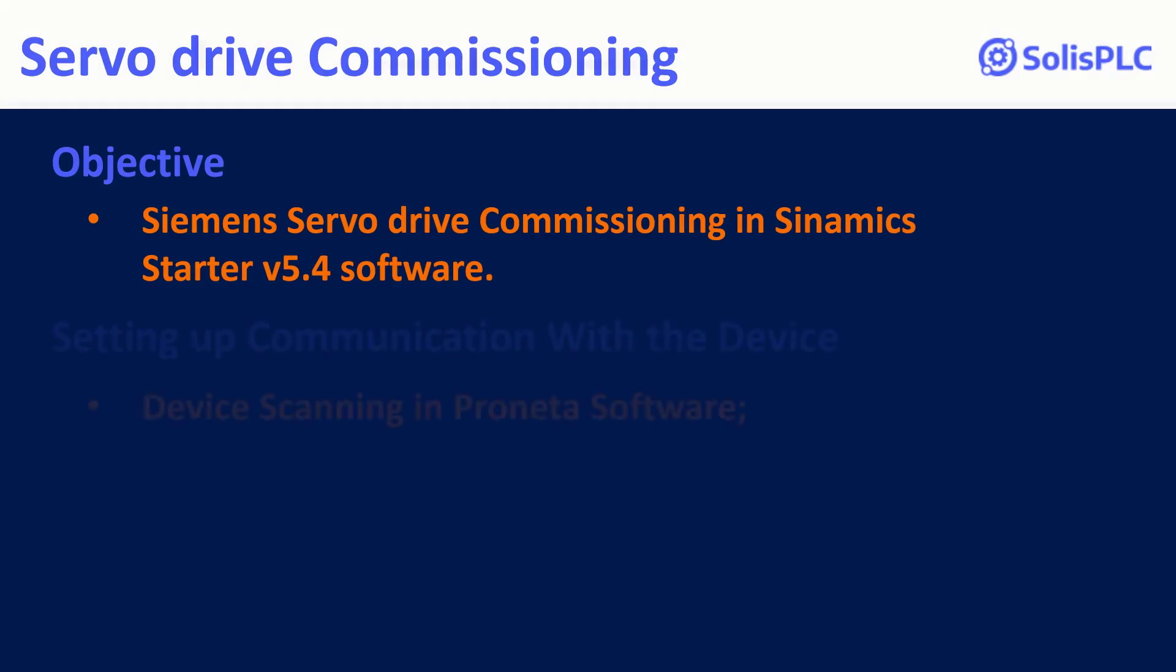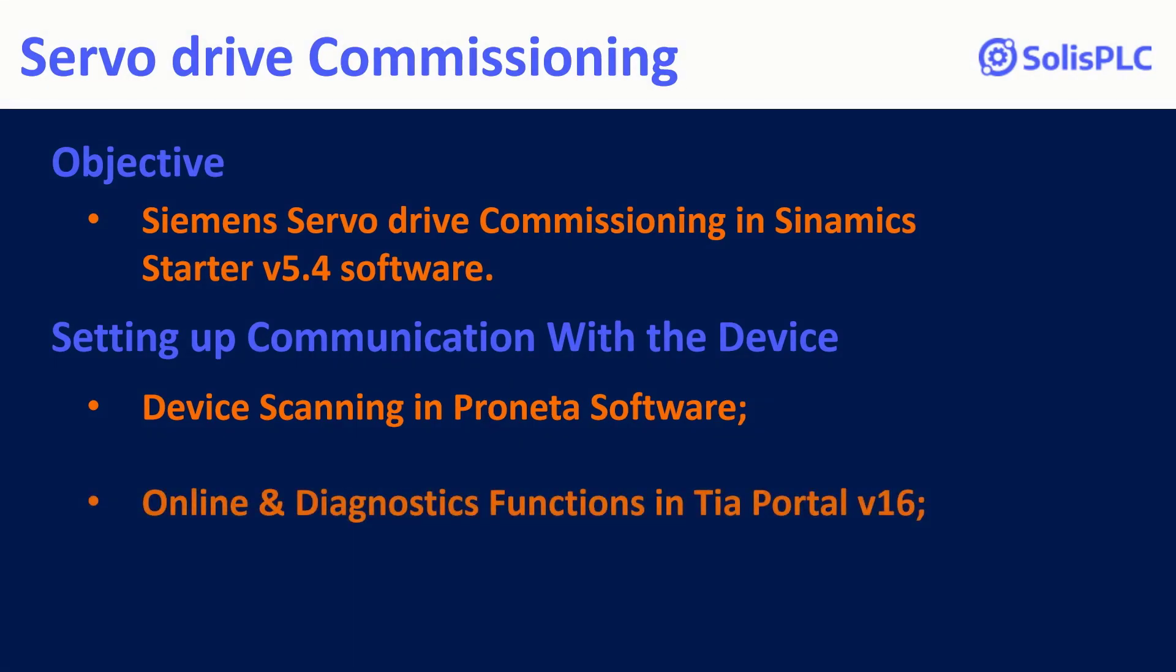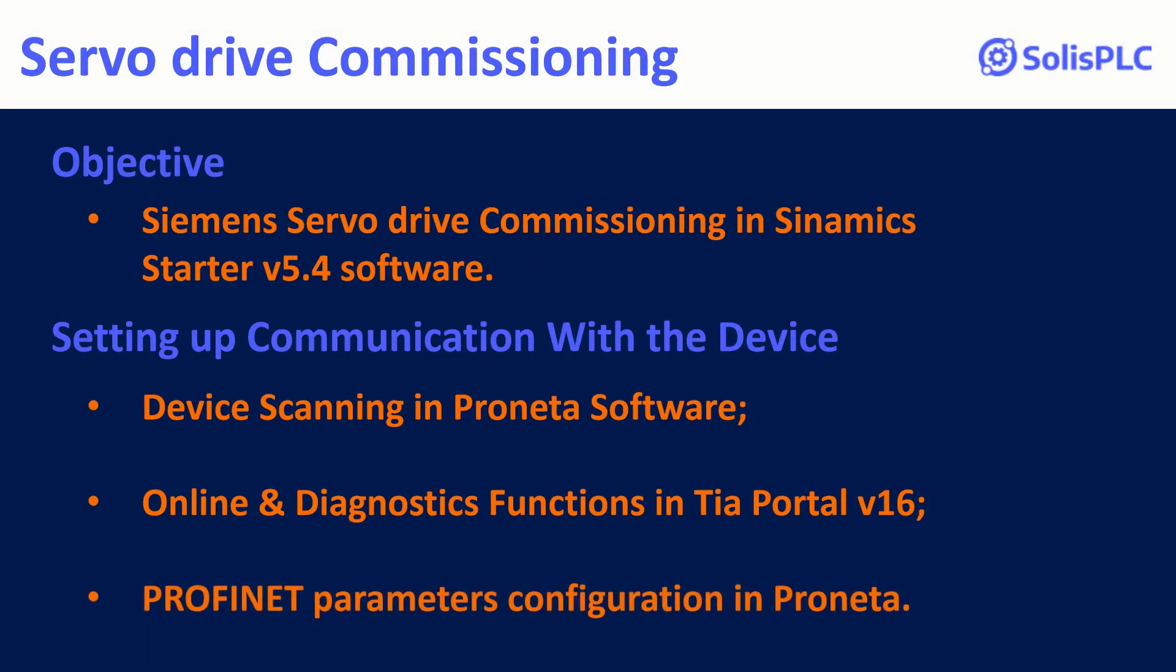To find the device in a ProfiNet network, whether your computer is in the same subnet or not, the ProfiNet software is a very useful tool. After finding the unit, we will use TIA Portal version 16 to set it to factory settings and configure its network parameters from scratch in ProfiNet.